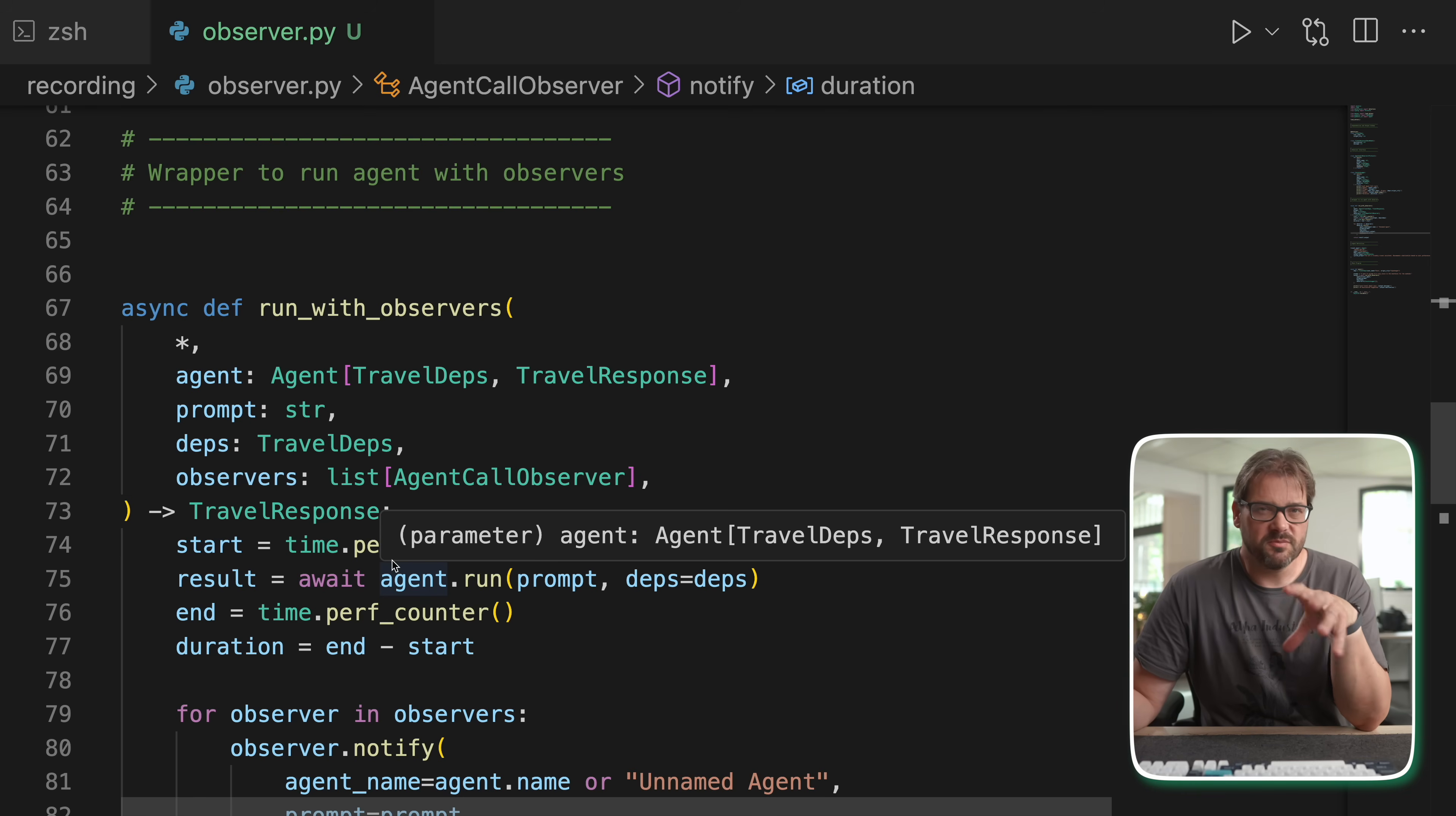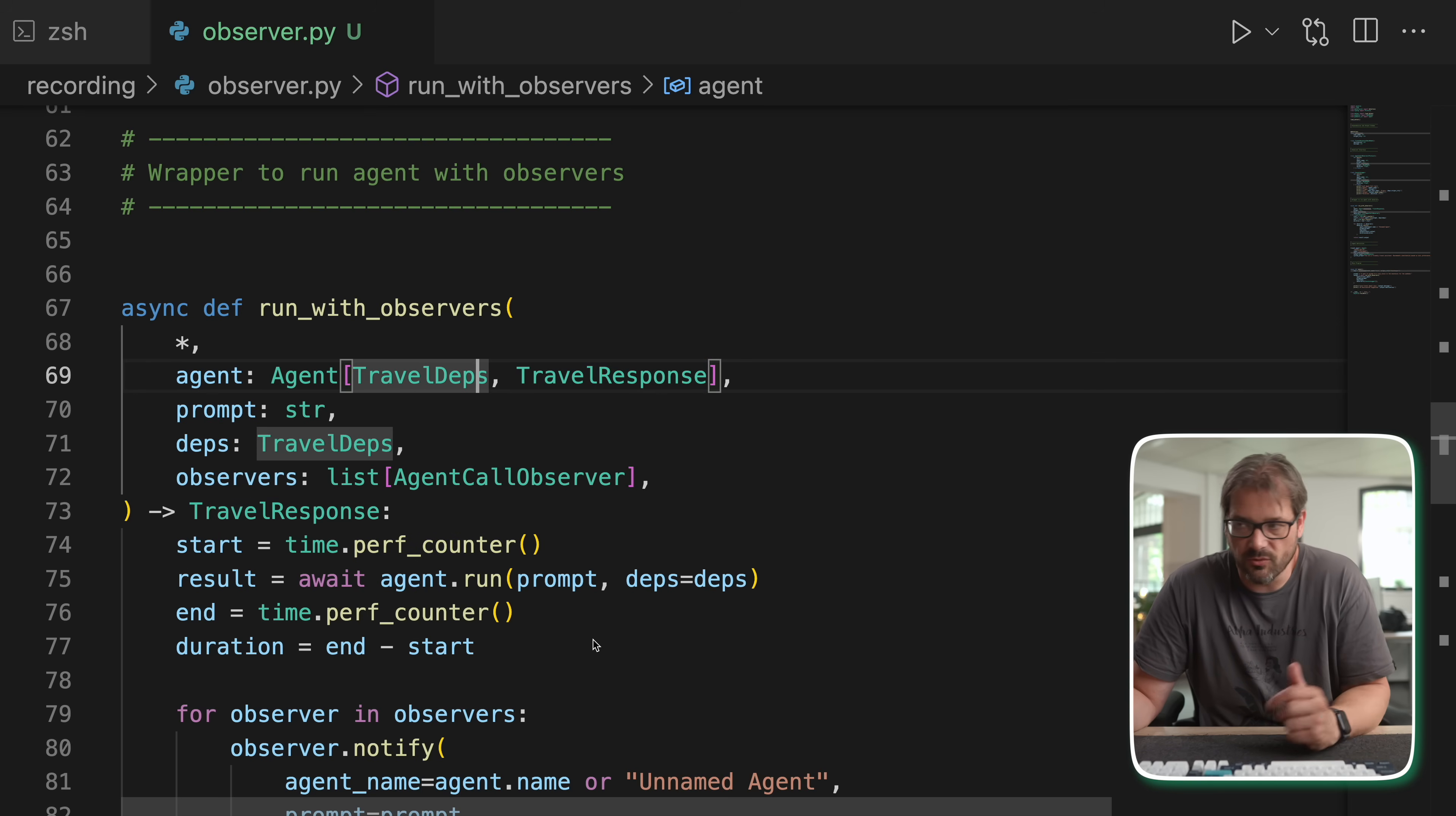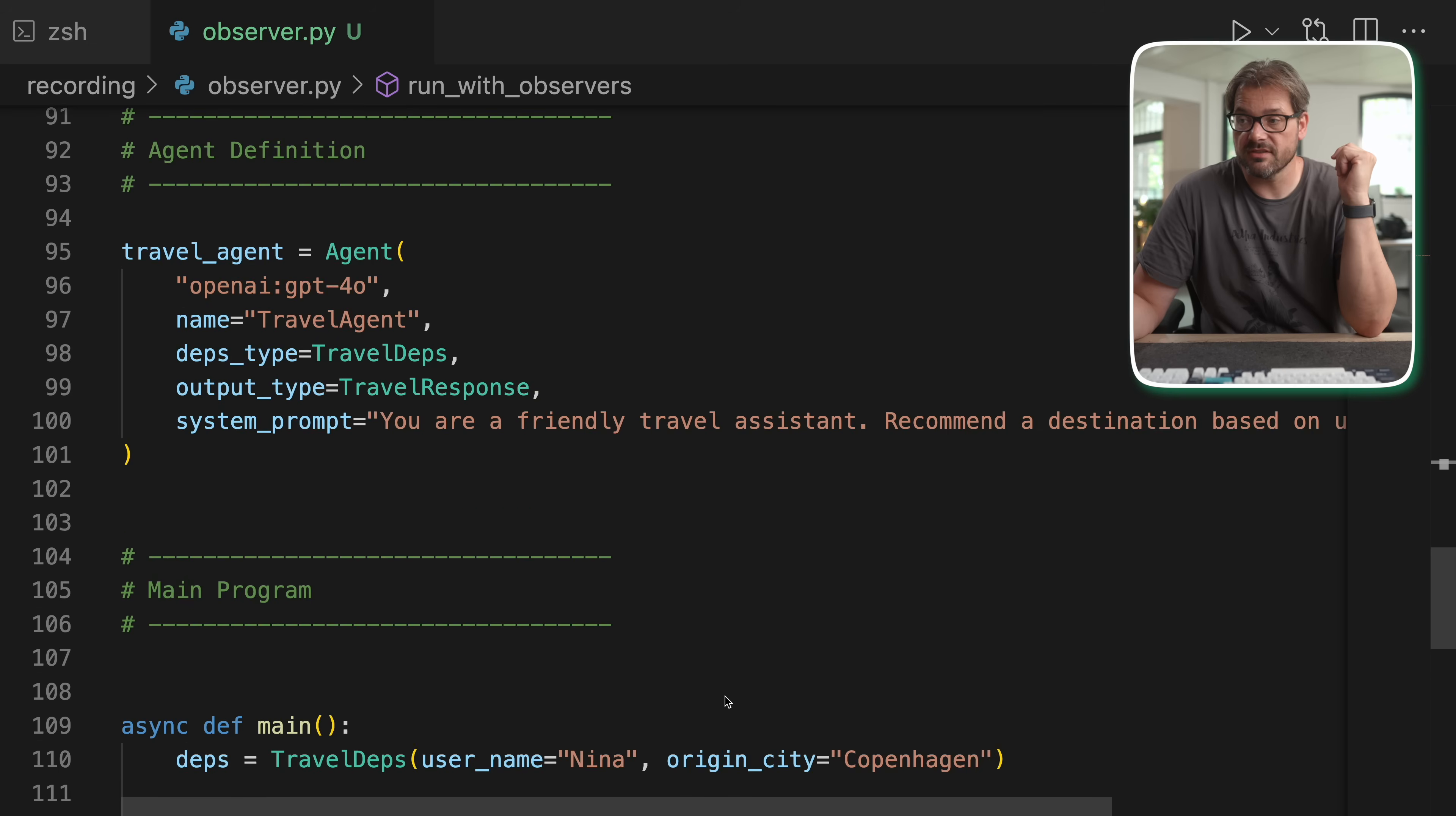Then what I've done in order to make Pydantic AI compatible with my observers is that I define a function called run with observers that gets an agent, prompts, dependencies, and the list of observers. Now you could also go the more object-oriented route and actually create maybe a subclass of agents that is an observer. But in this case, I've done it with a function because to me that also works pretty well. Like I said, I'm not following design patterns to the T here. I'm using my own interpretation of them. And what I've done here is that I record the time that it takes in order to do that request to the agent. And then for each of the observers in the list, I call the notify method with the information that it needs. And then finally, I return the output.